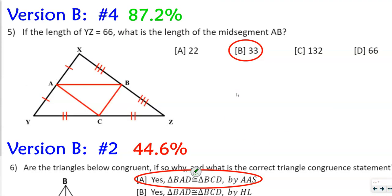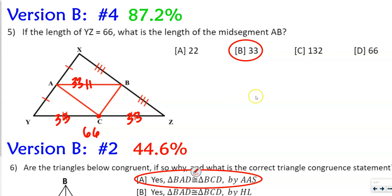Version B number 4, version A number 5, and version A number 6, and version B number 2. We know these relationships exist. If the length of YZ — that whole segment — is 66, then we know each part is 33 and 33. This segment is also congruent with those parts because this is a midpoint, so it cuts the whole side YZ in half. That means this also equals 33, and that's why the answer is 33.